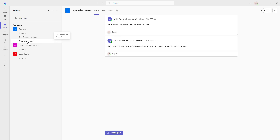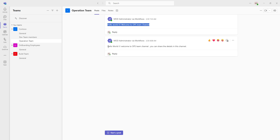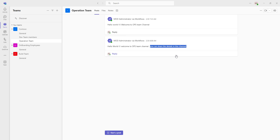Now, I want to know what messages have been posted in the particular channel, that is Operation Team. Let's click on that. There, you can see I'm having two posts: one is 'Hello World, Welcome to the upstream channel,' and another message is 'Hello World, Welcome to the upstream channel. You can share the details in this channel.' Now, we're going to retrieve all these messages by using the get messages action as part of Power Automate Desktop actions.